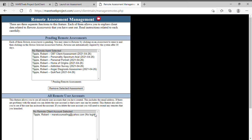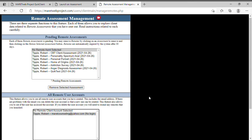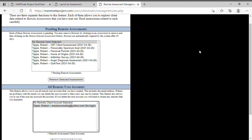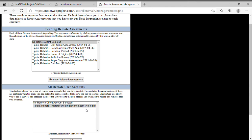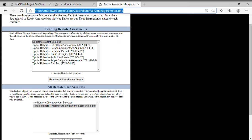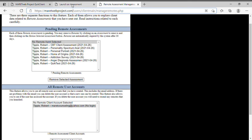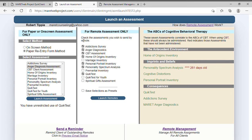If you delete that account it's going to remove all of these assessments and essentially clear out this client. But if the client calls and says they can't remember their password, go and click on this, resend them everything, and delete this account — that will take care of the forgotten password. It won't disturb anything, it won't delete anything they've already done, and it won't delete their actual user account. This is just for the remote assessments.